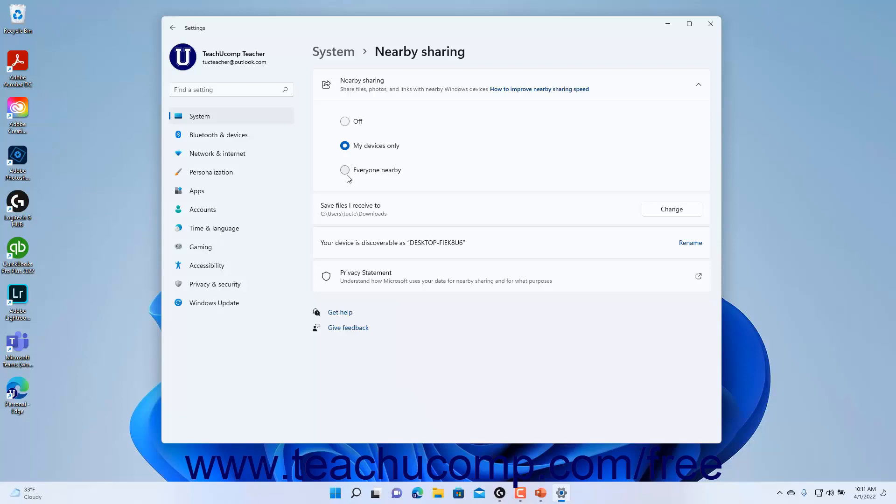The folder location to which Windows saves Nearby Sharing files you receive appears in the Save Files I Receive To setting.